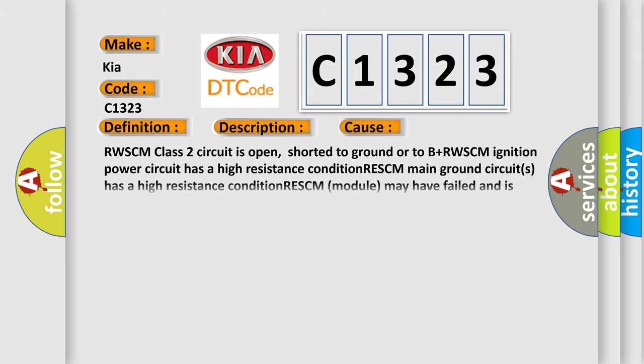This diagnostic error occurs most often in these cases: RWSCM class 2 circuit is open, shorted to ground or to B-plus. RWSCM ignition power circuit has a high resistance condition. RWSCM main ground circuits has a high resistance condition. RWSCM module may have failed and is pulling the circuit low.